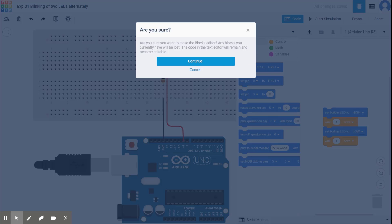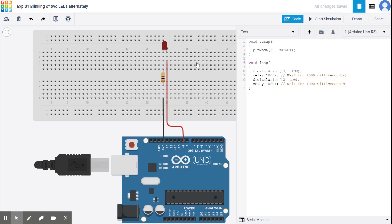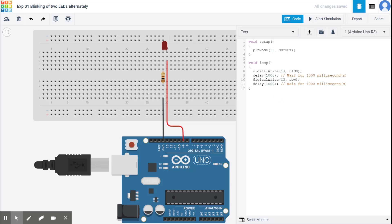Okay. It says, are you sure you want to close the blocks editor? Yes. Continue. Okay. So this is the kind of code we are familiar with. Right.